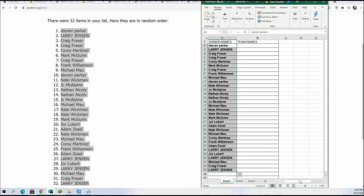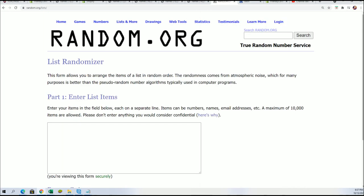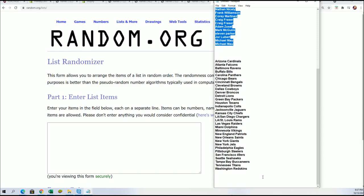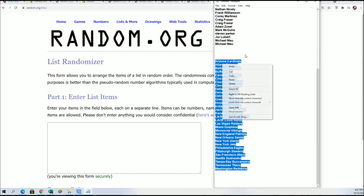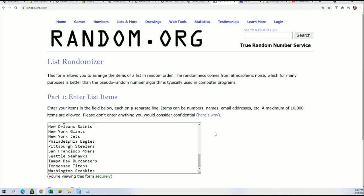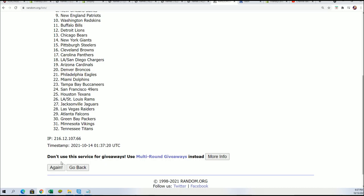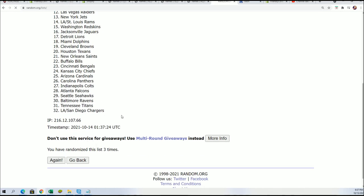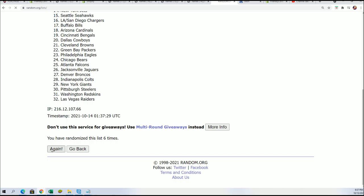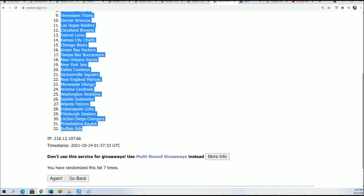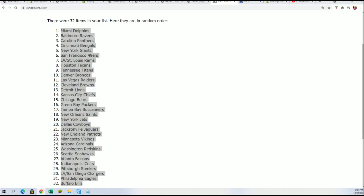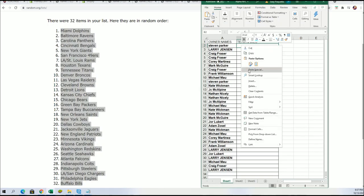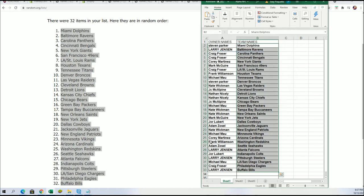Good luck getting the best team in this break as we get ready for the team random. Seven times through. Lucky number seven. Good luck getting the best team in this break. Now everybody has their team in the break.